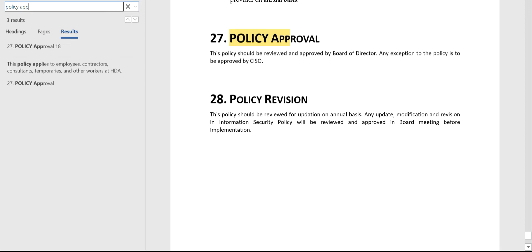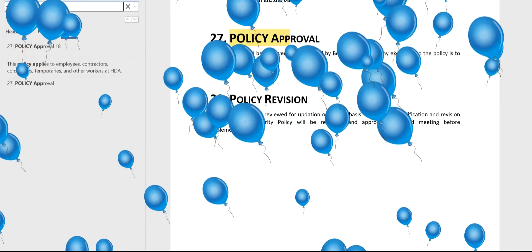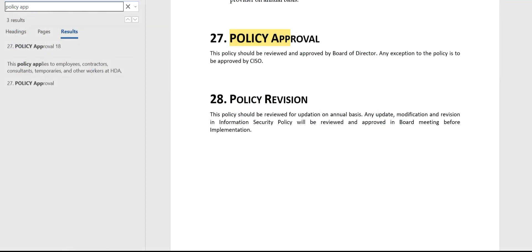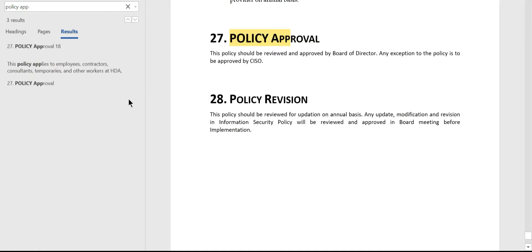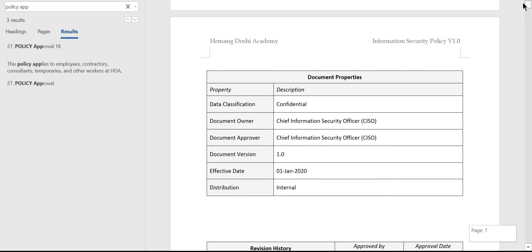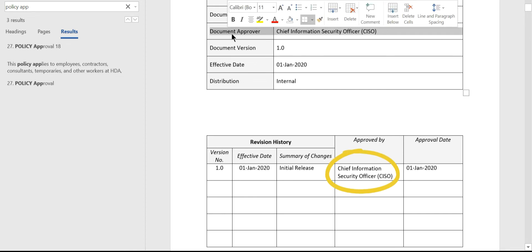Here, if you can see under 'Policy Approval,' this policy should be reviewed and approved by the Board of Directors. Any exception to the policy is to be approved by the CISO. So approval is specifically with the Board of Directors — the CISO can approve only exceptions. Now, the policy in our dataset is approved by the CISO. This is also evident from the document properties — the document approver is CISO — but as per the requirement, it should have been approved by the Board of Directors.